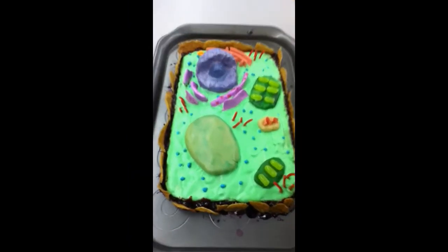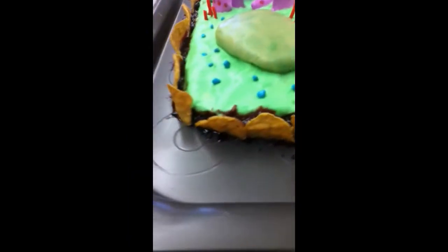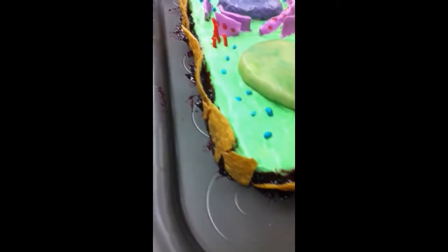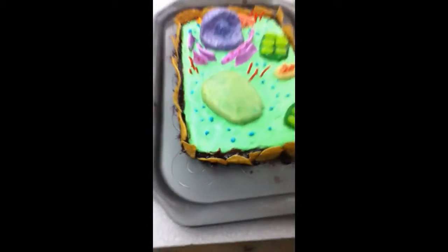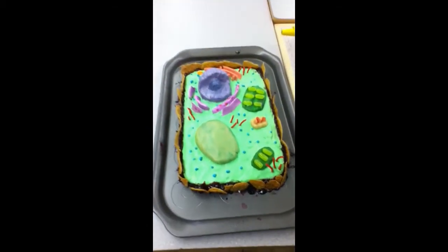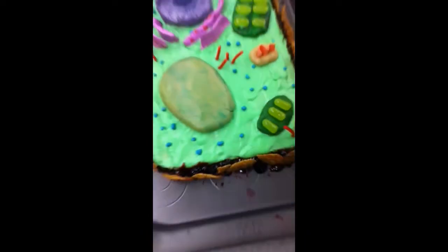Cell wall. We use chips as the cell wall because they are a hard structure for the protection of our cells. Ribosomes. We use NERDs as ribosomes because they are small dots that look very similar to the ribosomes in a plant cell.